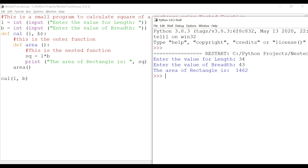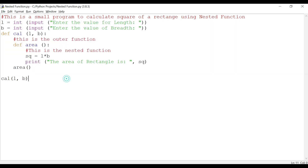We got the output: 1462. We can cross-check: 34 times 43 equals 1462 — correct! So we've proven how nested functions work. We defined the values in the outer function and utilized them in the inner function.